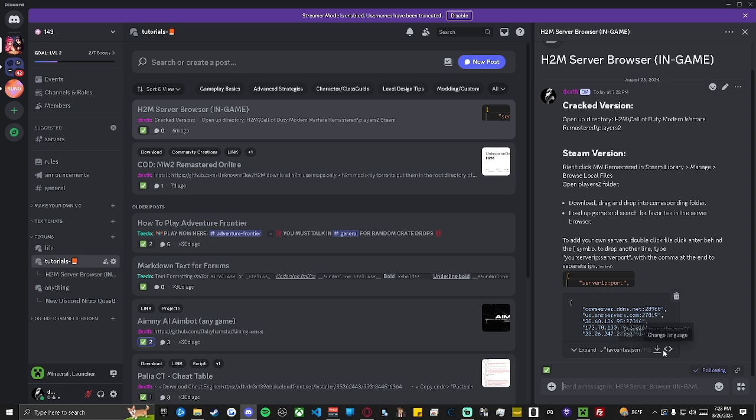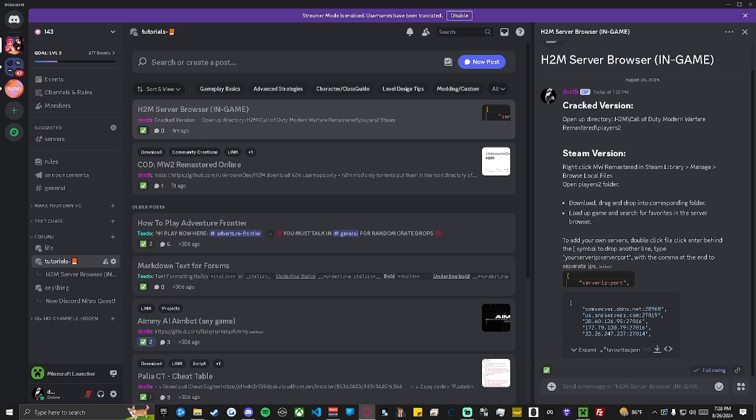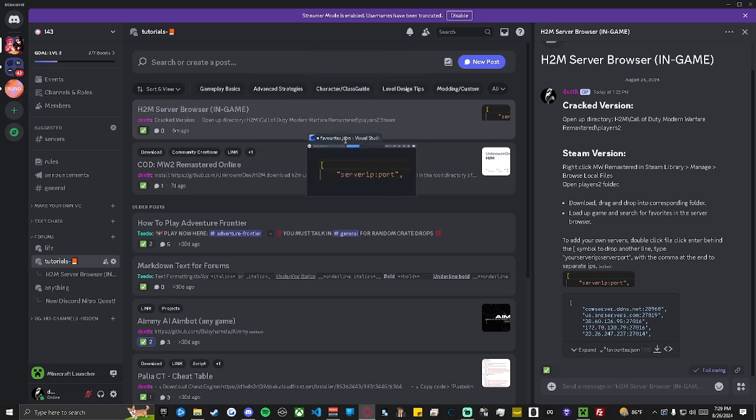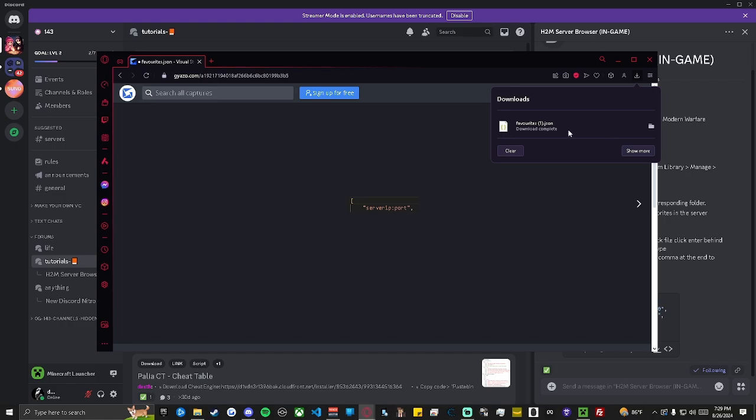Start by clicking Download on this JSON file. Once the file is downloaded, open up the directory of either your Steam game, or in this case, the H2M Crack folders.